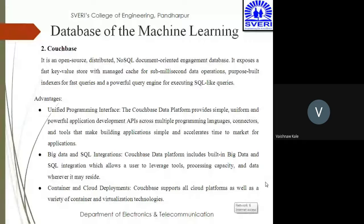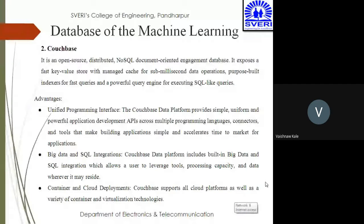The third advantage of CouchBase is container and cloud deployments — CouchBase supports all cloud platforms as well as varieties of container and virtualization technology. So this is all about CouchBase, an open source distributed NoSQL document-oriented management database system. We have now seen Cassandra and CouchBase.